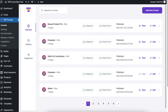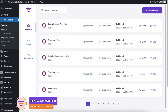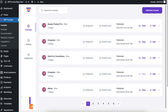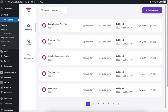Hey everyone, this is Rifat from WP Funnels and today I'm going to show you how you can manage orders for your upsell and downsell offers. So let's get started. Here you can see that I'm on the WP Funnels overview dashboard. Now let's move on to the settings dashboard.